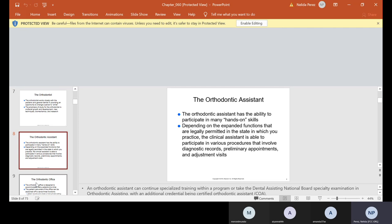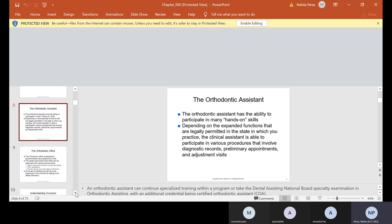Now the orthodontic assistant has the ability to participate in many hands-on skills depending on the expanded functions legally permitted in the state in which you practice. The clinical assistant is able to participate in various procedures involving diagnostic records, preliminary appointment, and adjustment visits. If you want to become an orthodontic assistant, you can continue specialized training within a program or take the Dental Assisting National Board Specialty Examination in Orthodontic Assisting and they will give you an additional credential being a certified orthodontic assistant.